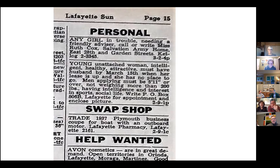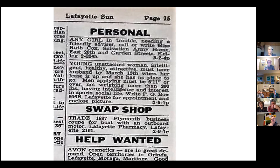I think I had just gotten my Stingray — remember those? Made by Schwinn out of Chicago. But I kind of love this ad: 'Young unattached woman, intelligent, healthy, attractive — must have husband by March 15th,' when her lease is up. I think that is genius. Certainly a different time, for sure.